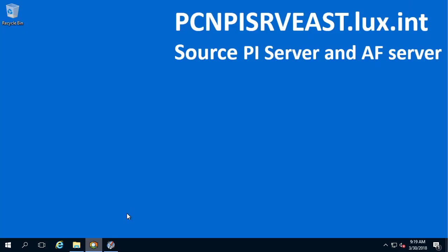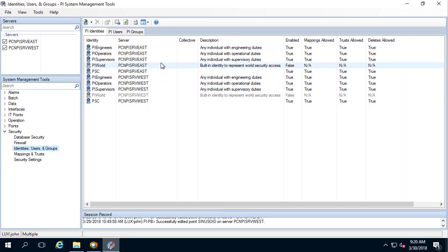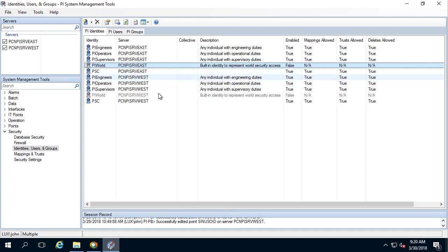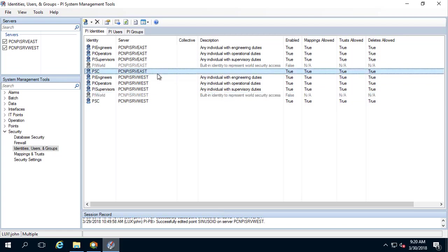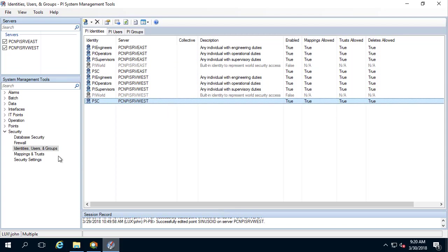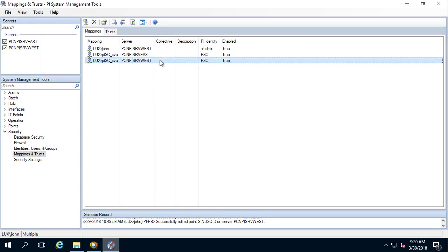Let's also check the security for the PI Data Archive. Let's open PI System Management Tool. In here we are connected to both PI Data Archives. Let's go to Security, then Identities. As you can see, on both PI Servers East and West, PI World is disabled. We also created a PI Identity called PSC for our PI System Connector Service account on both East and West PI Servers. Let's go to Mappings and Trusts. On both PI Servers East and West, we created a mapping for the service account to the PI Identity PSC.